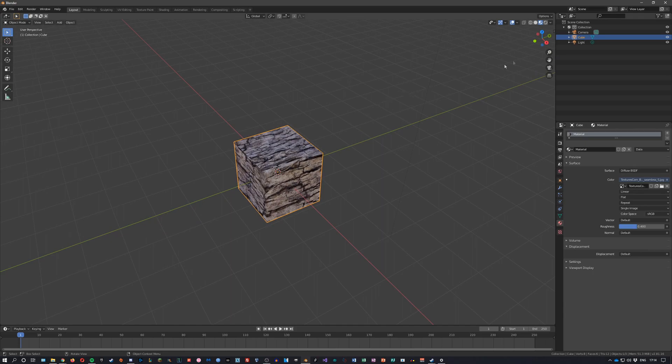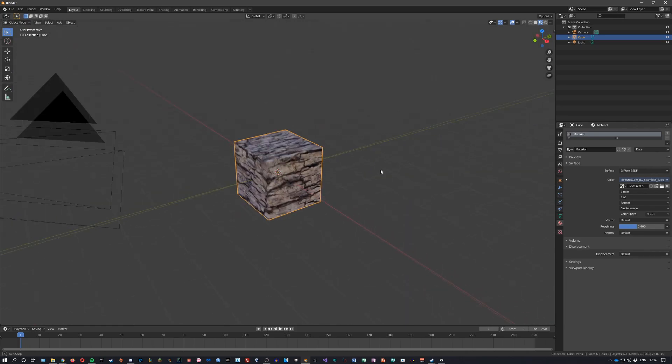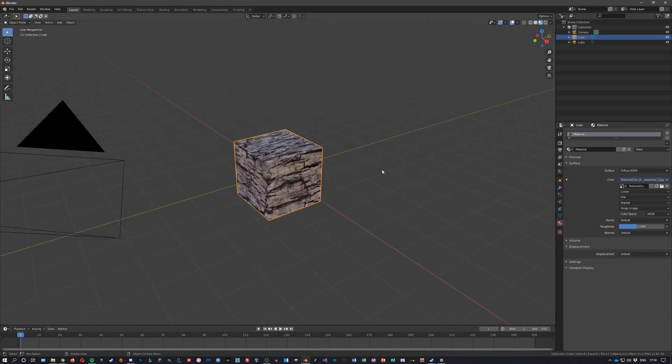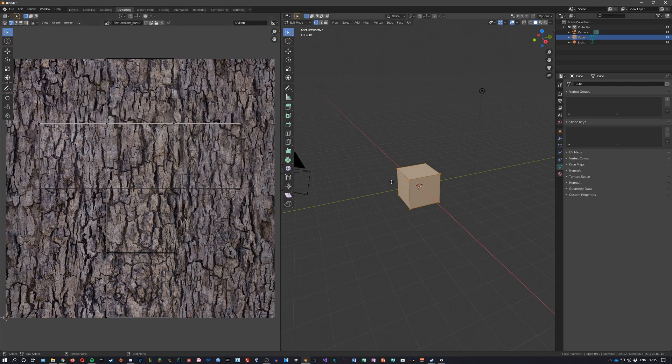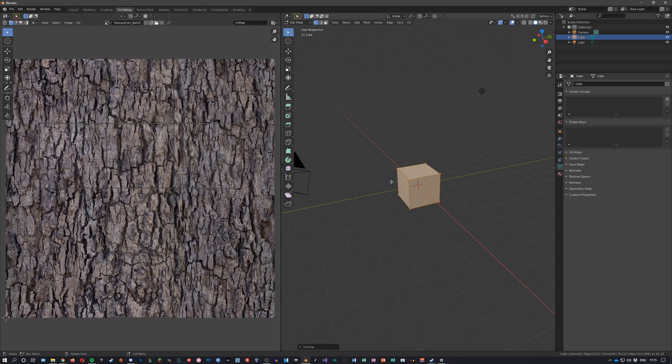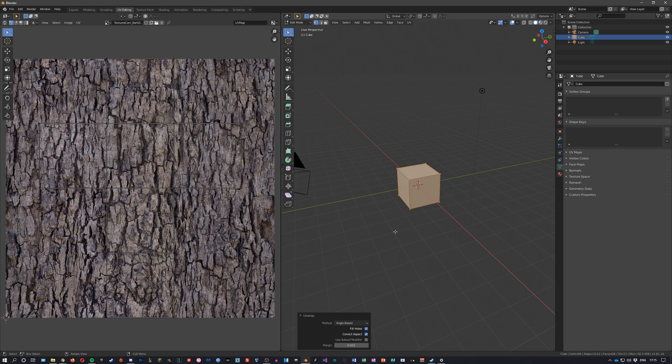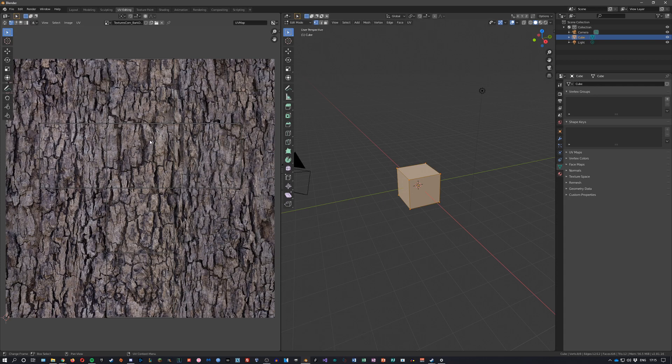We should head into UV editing and unwrap our shape. You can go more advanced into unwrapping if you wish. There's many ways you can unwrap. You can just use the default unwrap which automatically places the faces next to each other on your image.